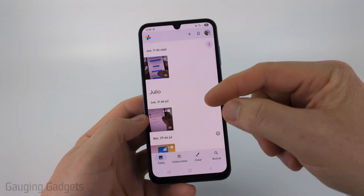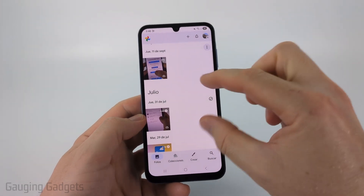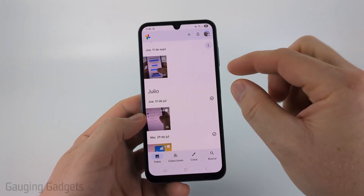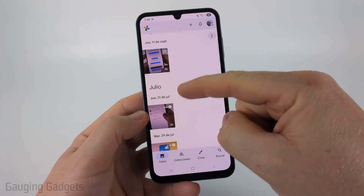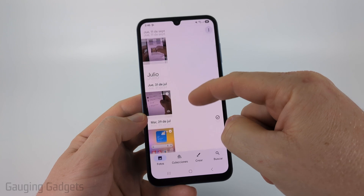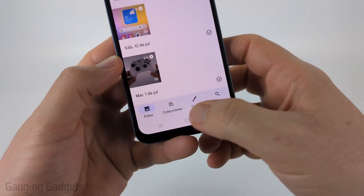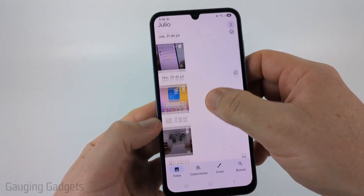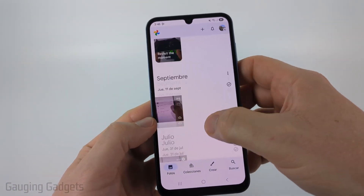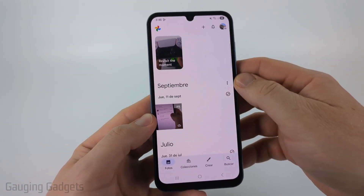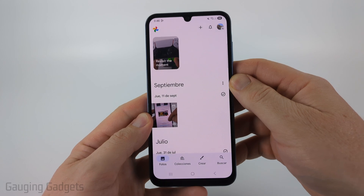Then once you restart your phone, go back to the Photos app and you should see the new language — which is Spanish for me — in the Google Photos app. As you can see, all the menus and all the items in the app are now in Spanish.